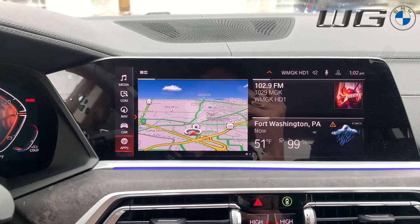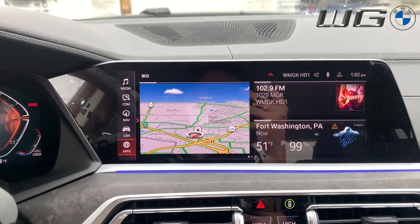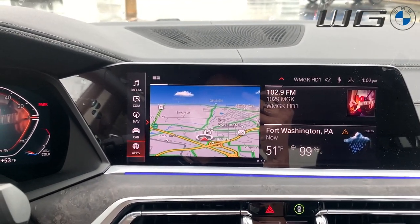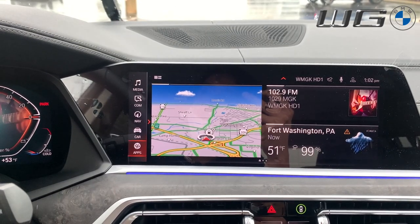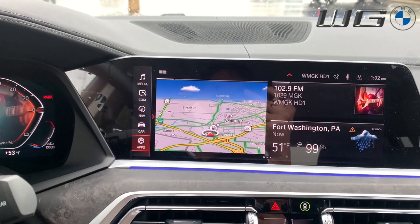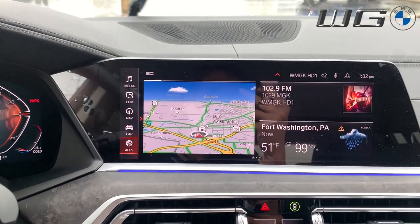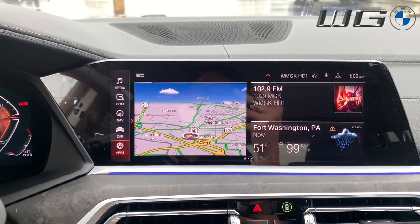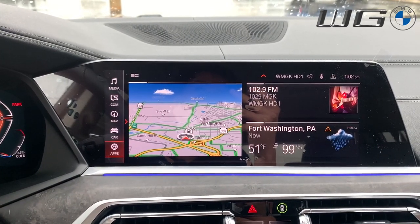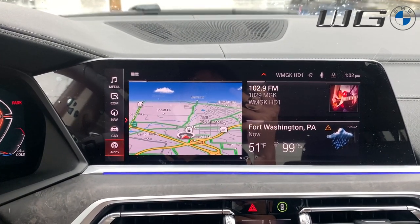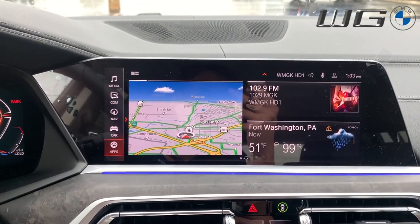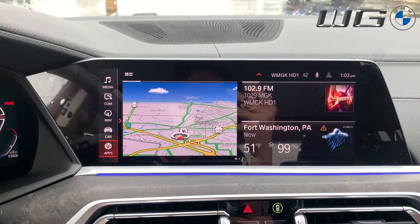Welcome back to West German BMW's channel. My name is Matt. I'm one of the product geniuses here at West German BMW, and today I'm going to be showing you the functions and usage of how to access your drive recorder, which is available in all 2020 models equipped with the parking assistance package.